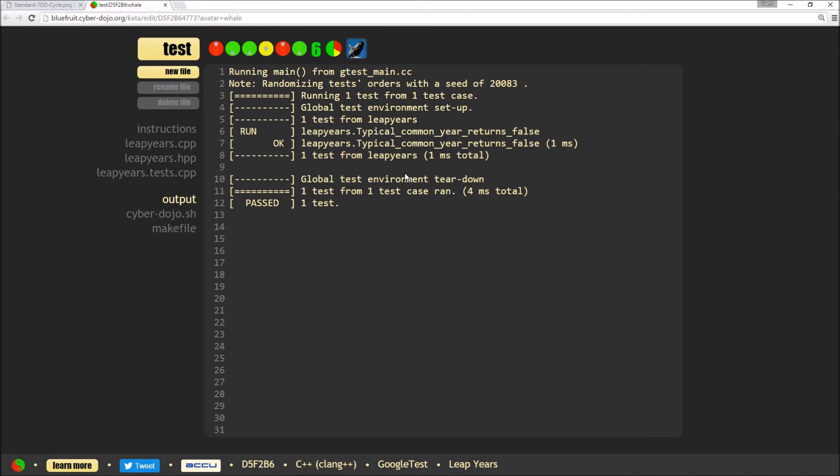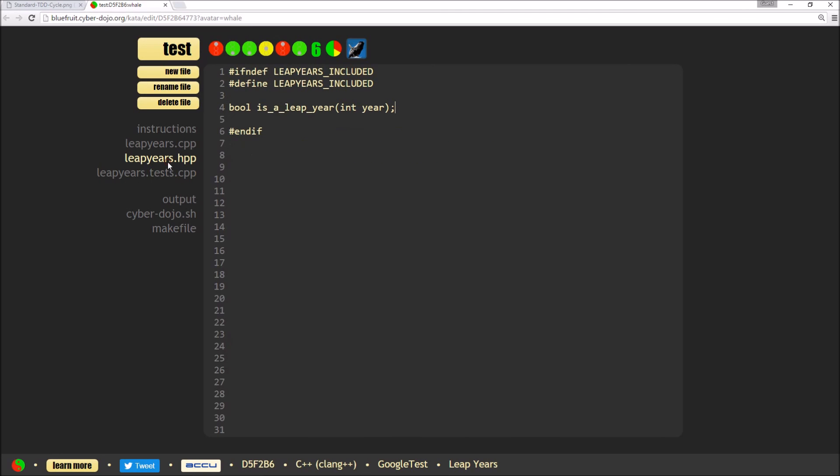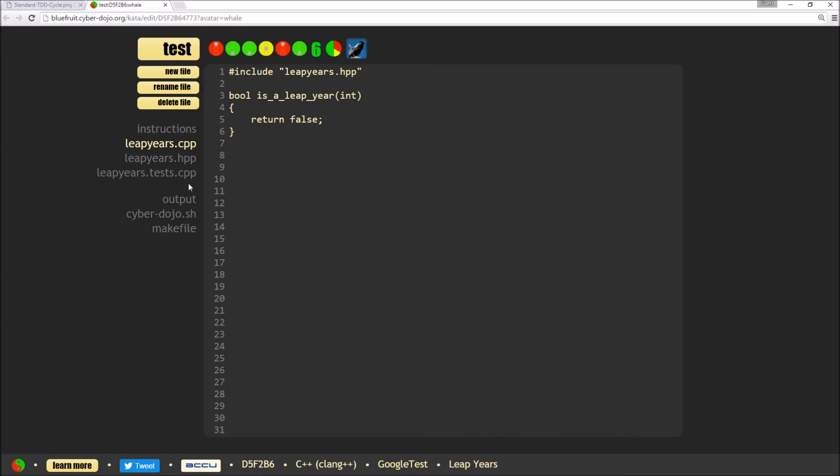So the next step would be to refactor. But at the moment, I've only got a very simple test, a very simple header file and a function which does very little. So there's not a lot to refactor at the moment. So I'll move on and add another test.